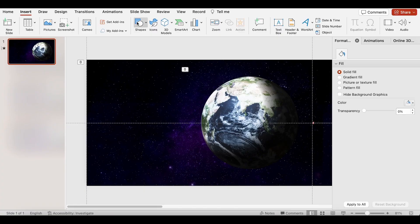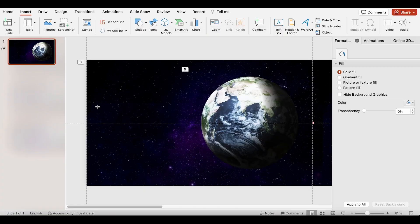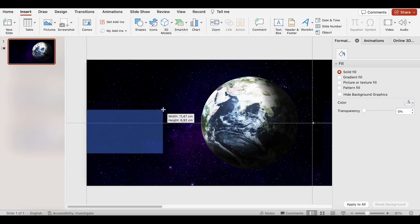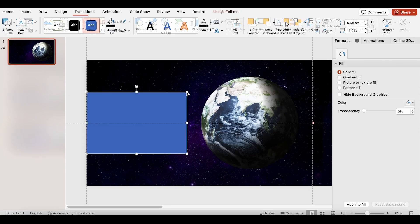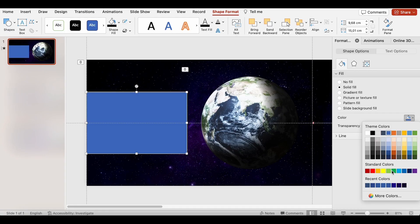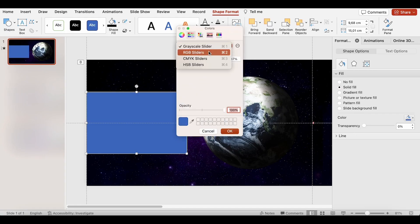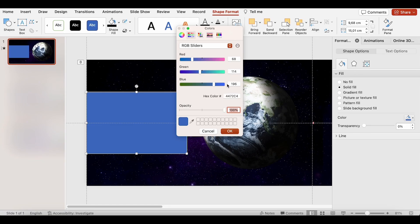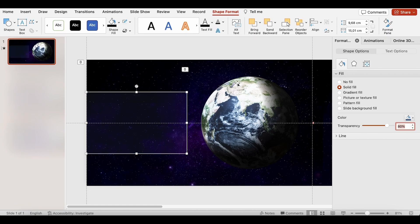Now, I will insert a rectangle shape and turn off the outline. Let's select the fill color and more colors. Click color sliders and change it to RGB sliders. We will use this hex code, 3B5783. Then set the transparency to 80%.